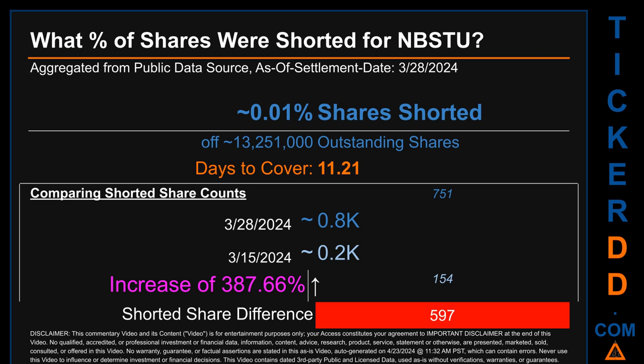Days to cover is 11.21. When I compare the current two-week period data snapshot against the previous period ending on settlement date March 15, 2024, I find that the current snapshot had roughly 0.6 thousand more shares shorted. This means that compared to the previous snapshot, the current snapshot has an increase of 387.66 percent of shorted shares.